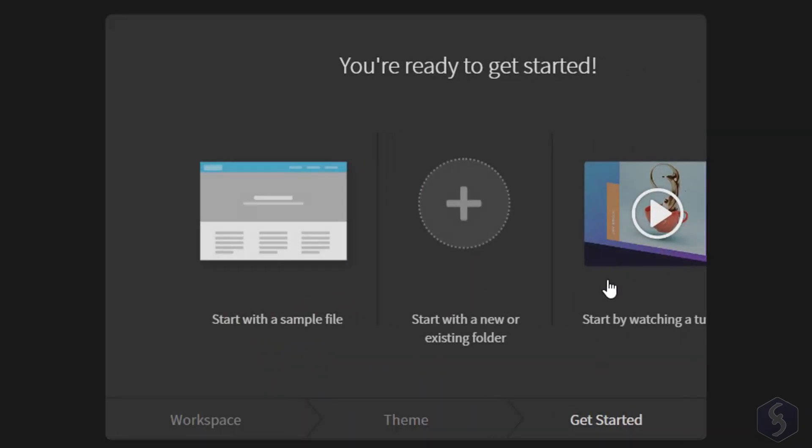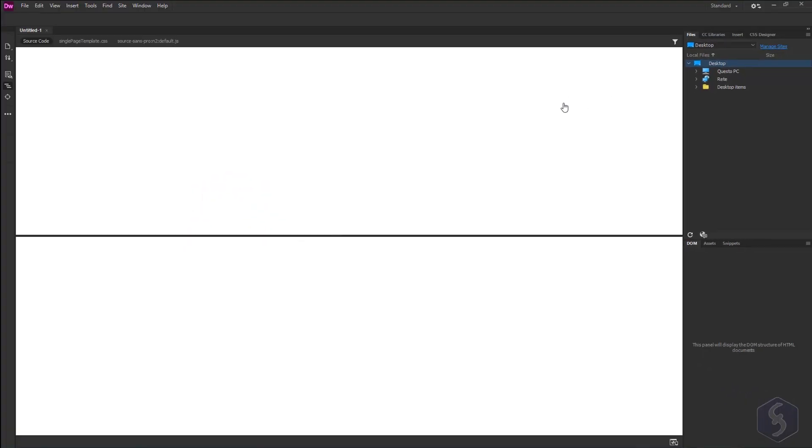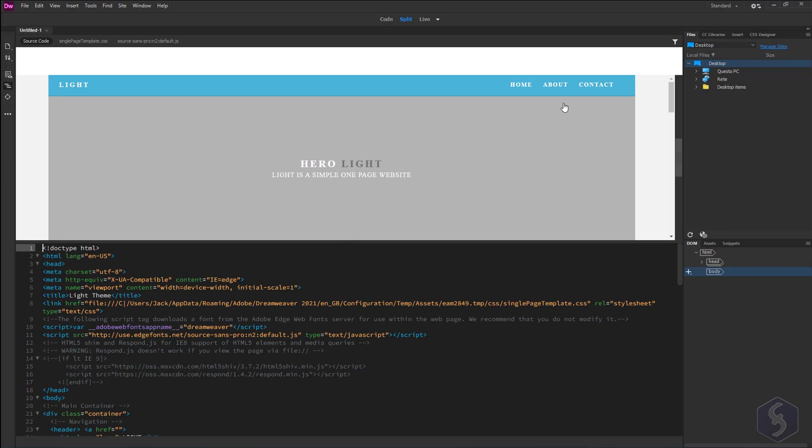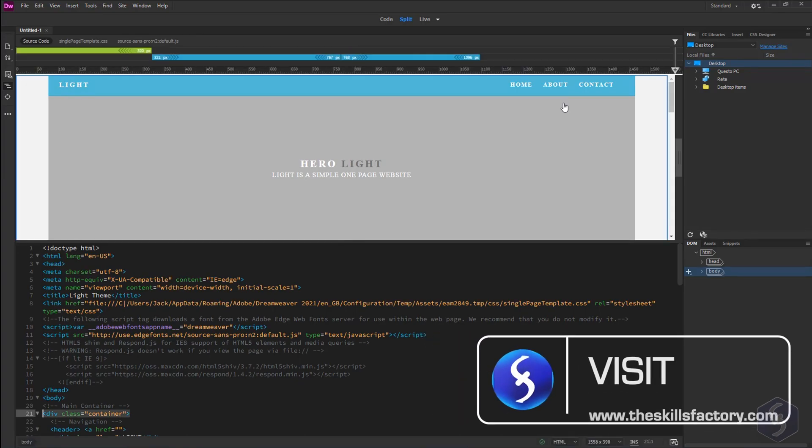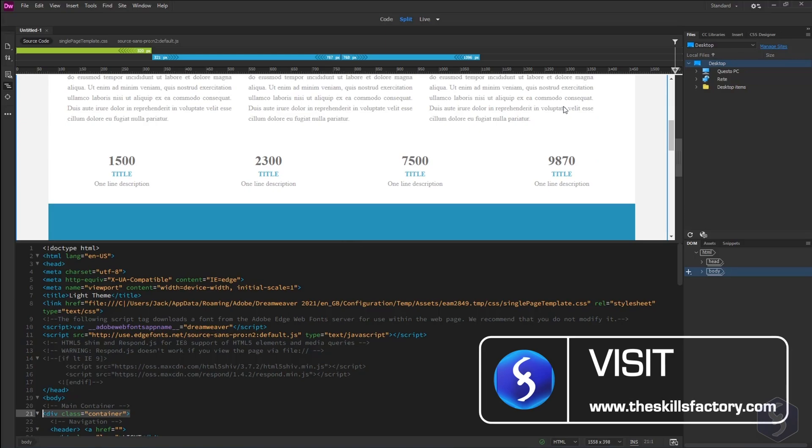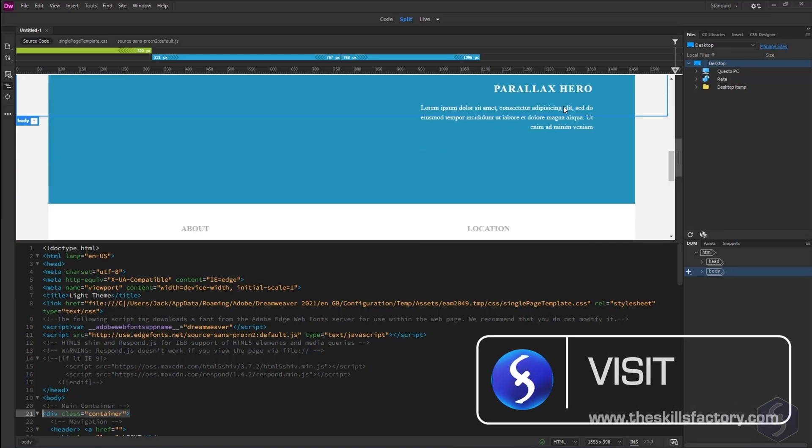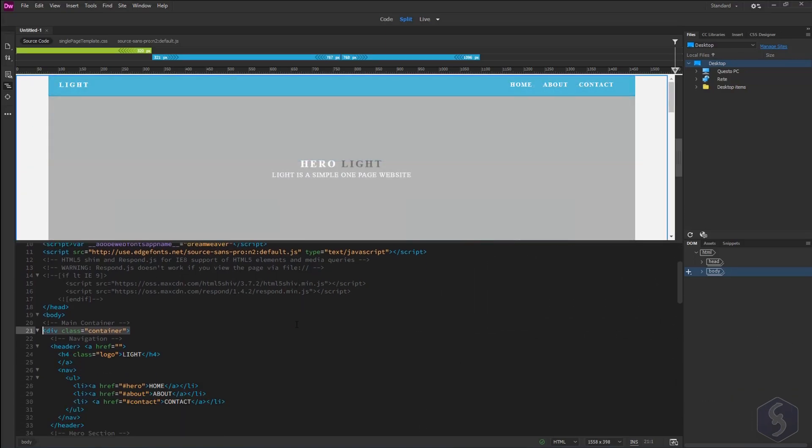You can then choose how you want to start. You can create a new or pick an existing site folder, watch any tutorial or start with the sample file. The sample file opens on the main interface showing a live preview on the top and its code at the bottom.